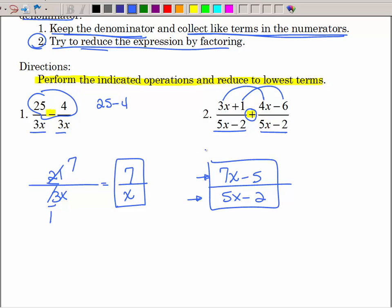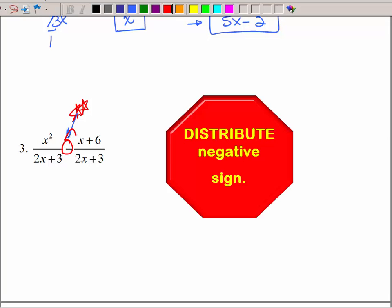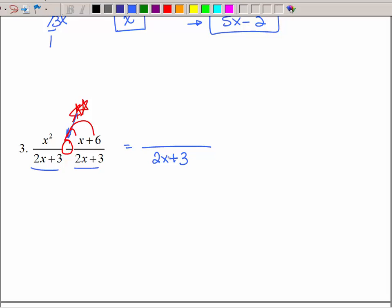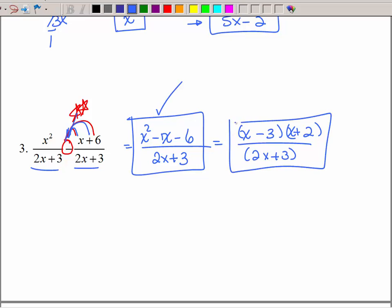Here we have subtraction, so be careful — that minus sign has to be distributed to both terms. I'm going to keep the same denominator but take my time with that minus sign. Distributing to the numerator gives x squared minus x minus 6. That looks like a trinomial I might factor: x times x is x squared, 3 times 2 is 6, and a negative and a positive give negative 1. Nothing reduces, so that is also a correct answer.